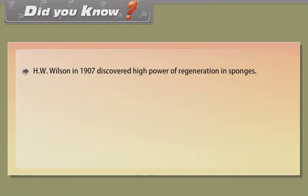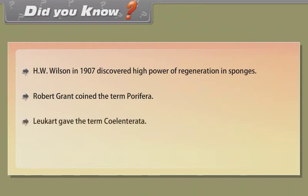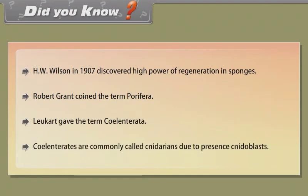H.W. Wilson in 1907 discovered the high power of regeneration in sponges. Robert Grant coined the term Porifera. Leuckart gave the term Coelenterata. Coelenterates are commonly called cnidarians due to the presence of cnidoblasts.